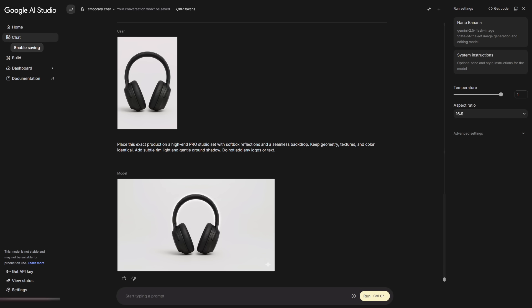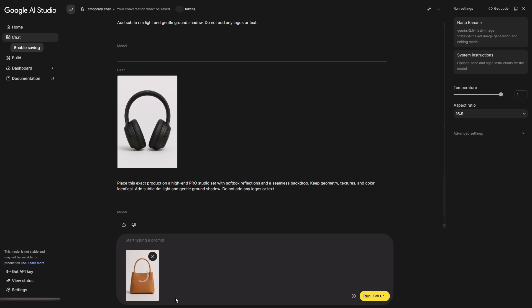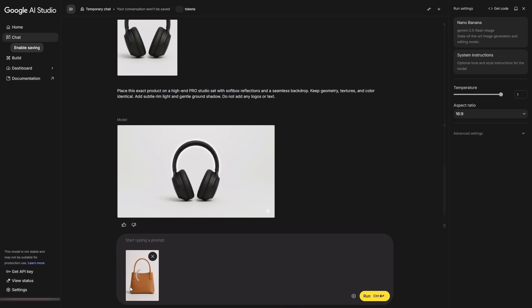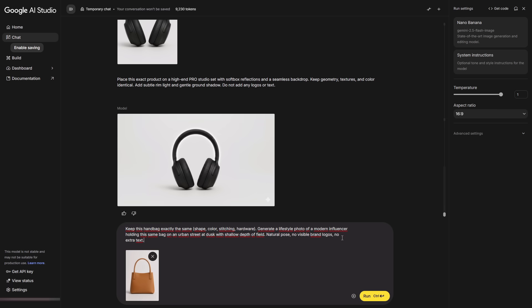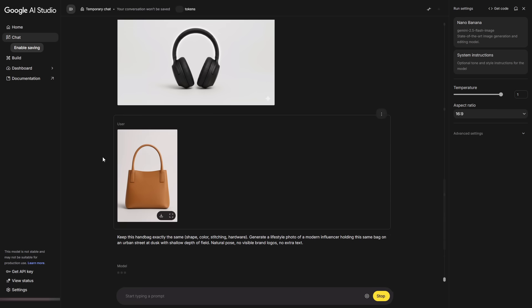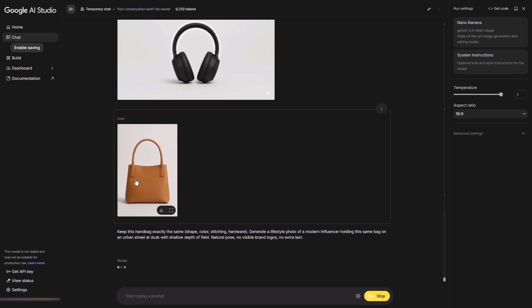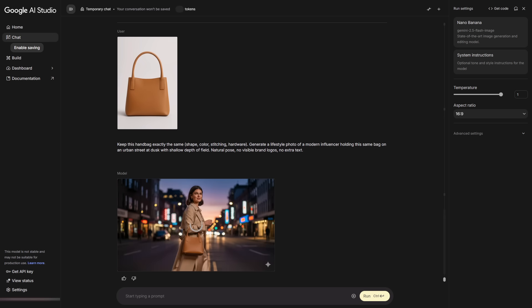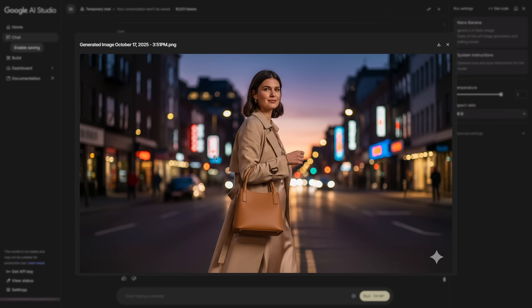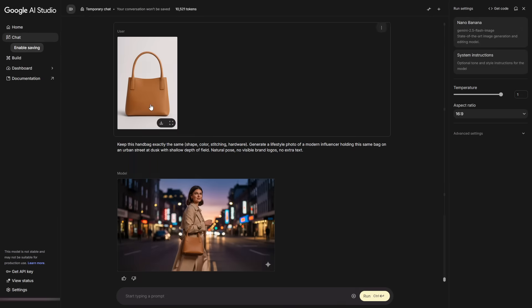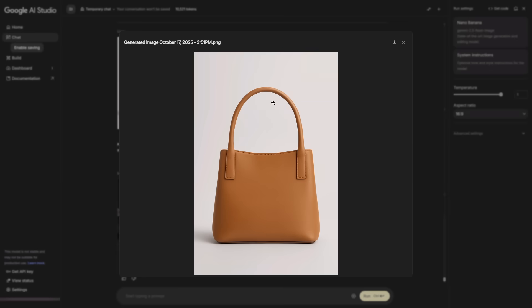For a video on our channel, we needed one photo of a simple object and then a photo of a person holding that same object, both generated with AI. We sent a picture of a leather handbag and told it to keep the bag exactly the same but show an influencer holding it. The result matched the bag perfectly. I use this model a lot for thumbnails. You can even ask it to design thumbnails for you. If you want a dedicated Nano Banana video, tell me in the comments.